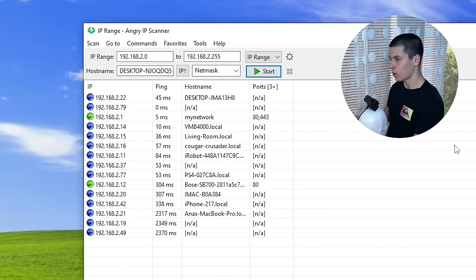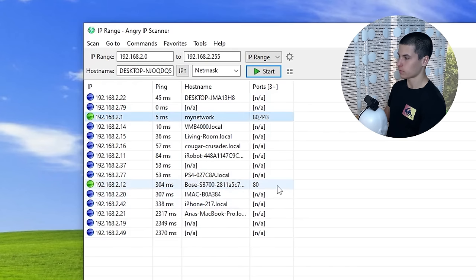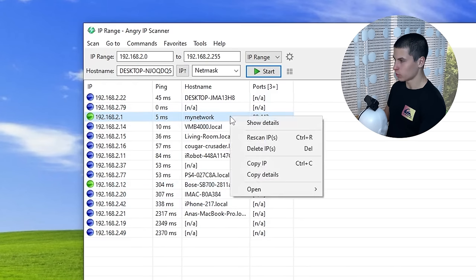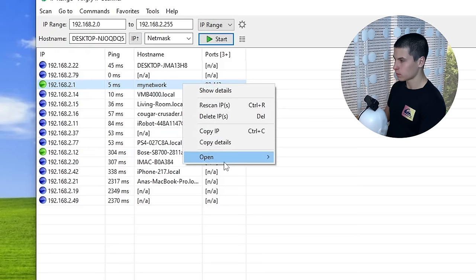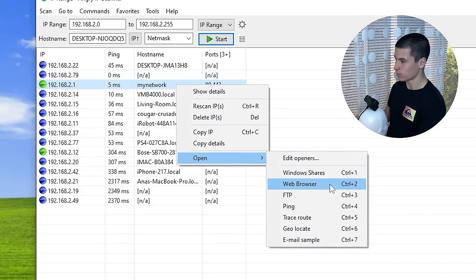Let's say for example you were scanning for port 80 — both of these showed up for port 80 and 443. You can right-click, go to 'Open,' and you'll see a lot of options here. Choose 'Web Browser.'